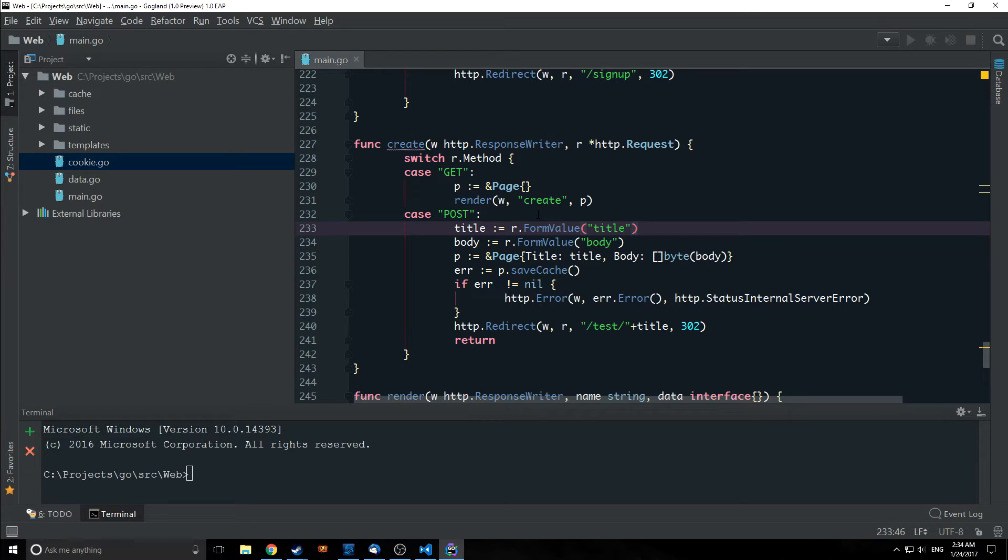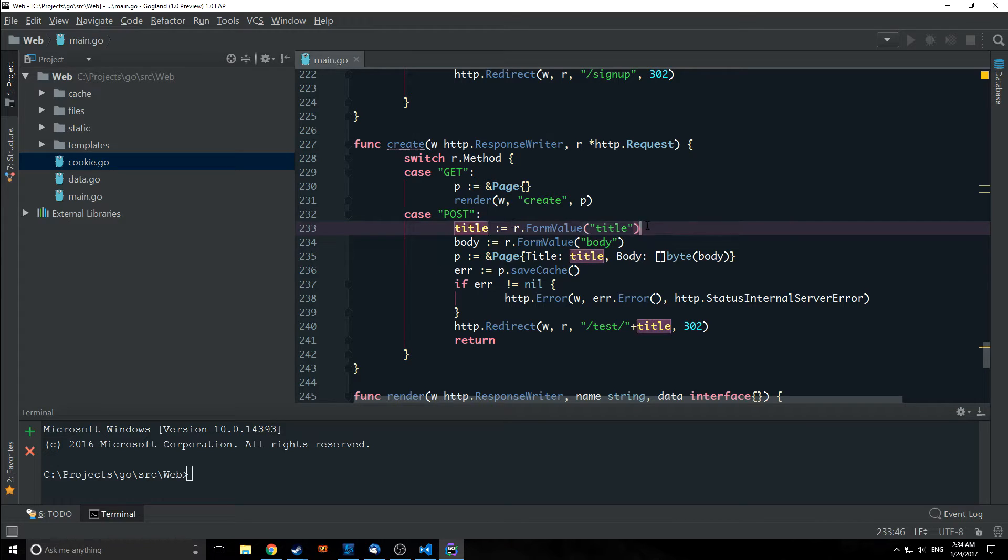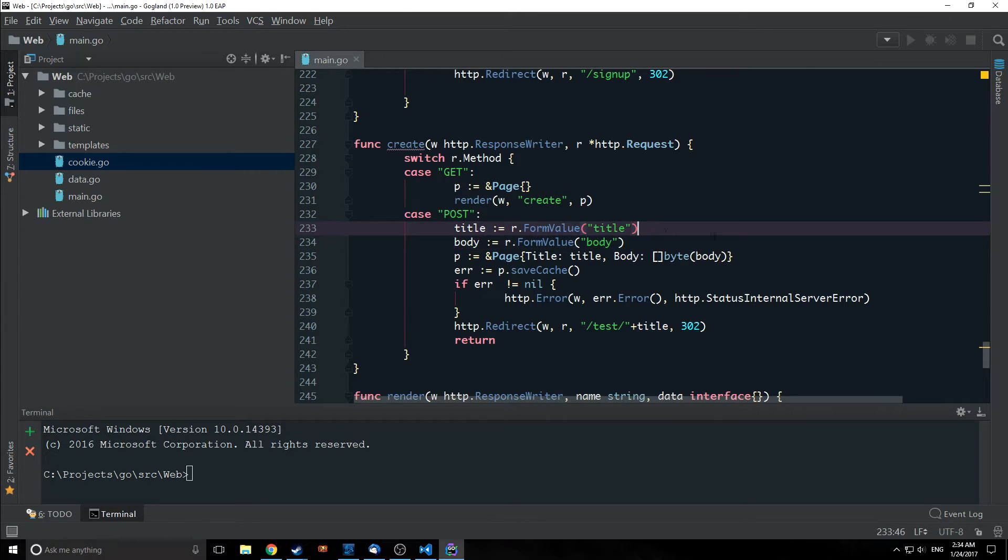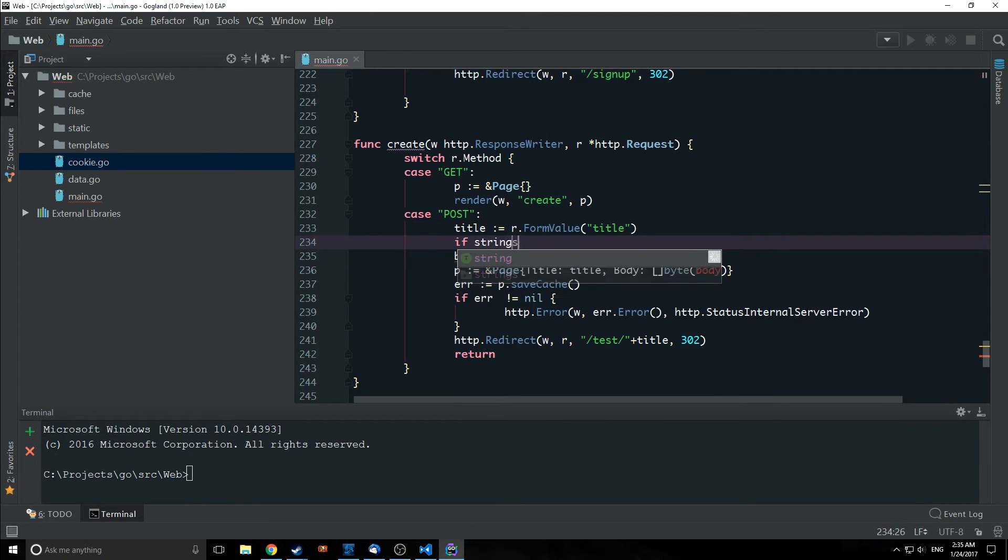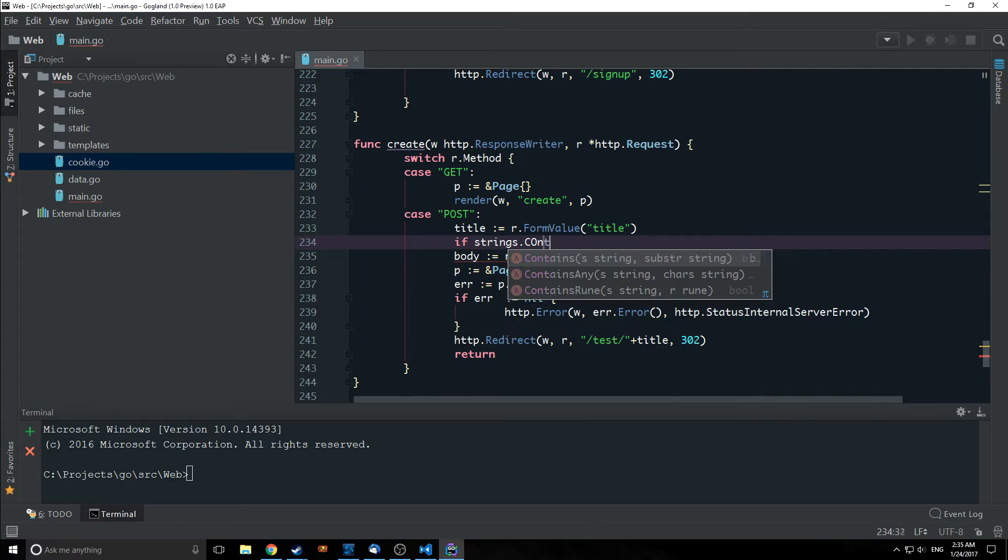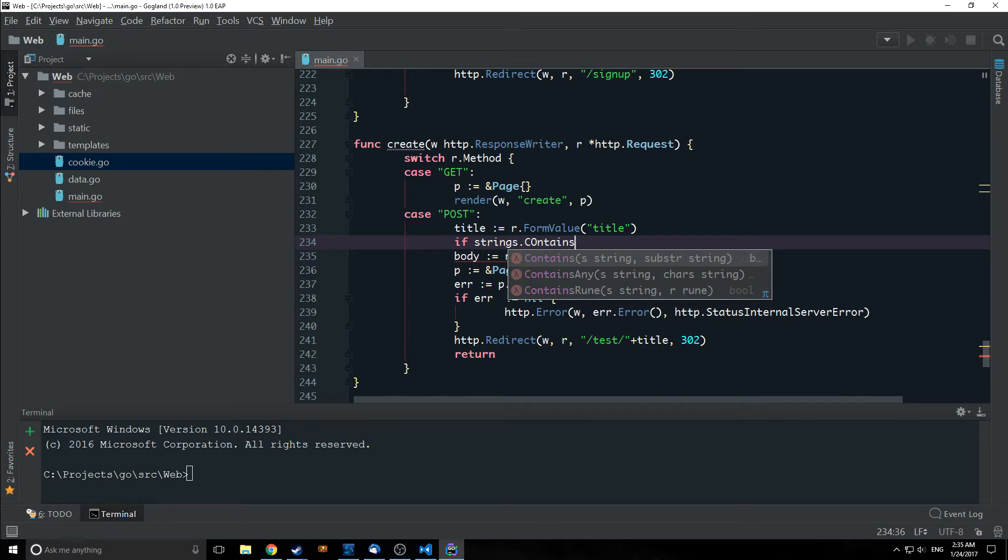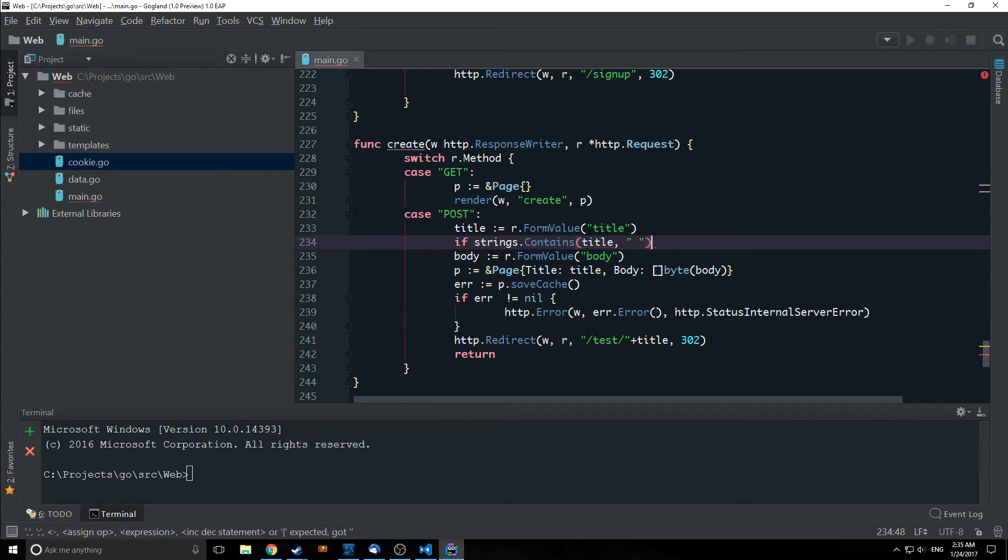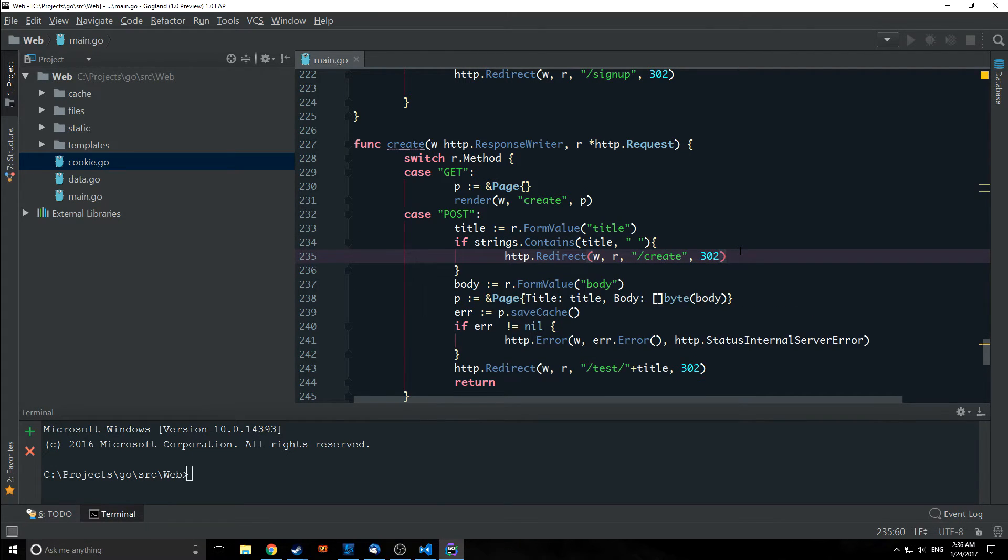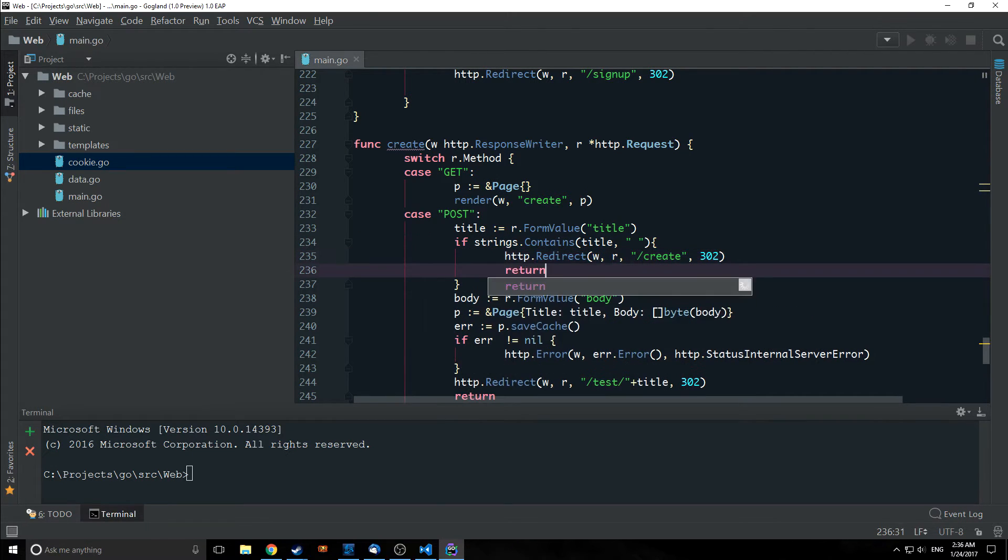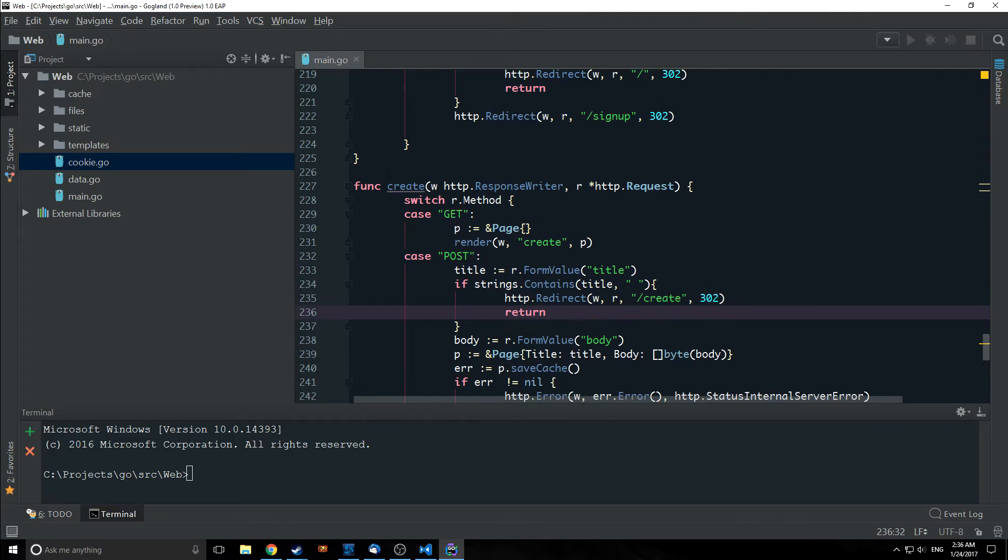Another thing we want to do to make sure the title doesn't have any spaces in it because that would be a problem. See somebody typed in two words? Like, I don't know. They wanted a page that was like hello world for example. Because we currently can't handle that we want to make sure that they can't do it. So we're just going to say if strings dot contains title and we're going to say if our title contains a space and we're just going to redirect back to the create. And let's throw a return after this.